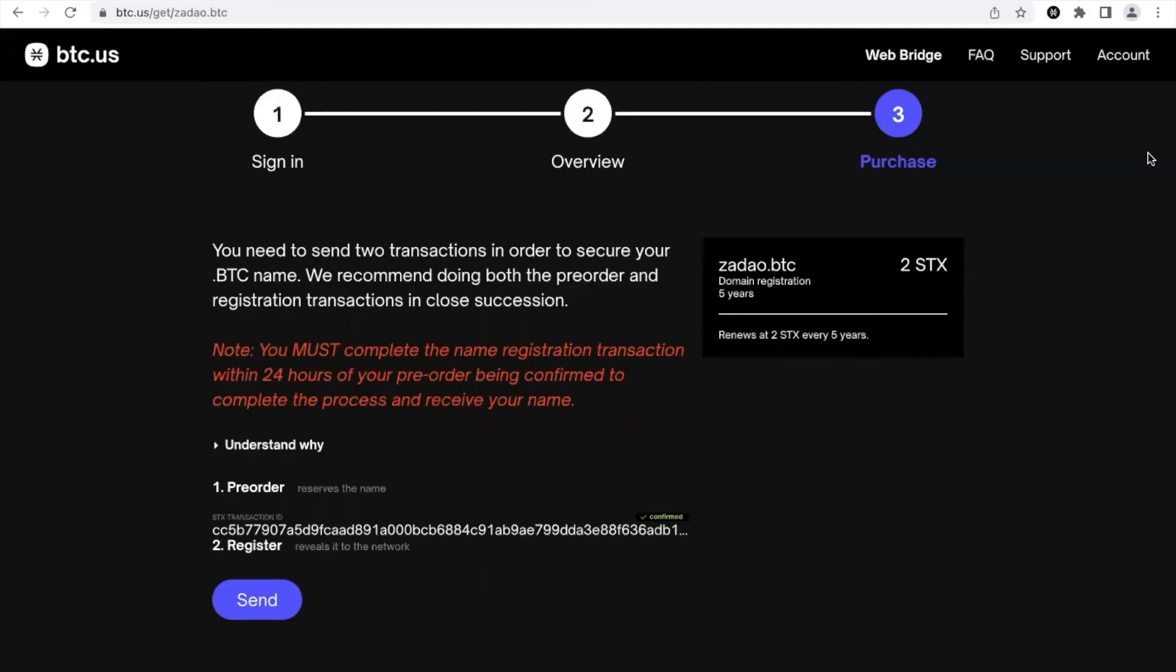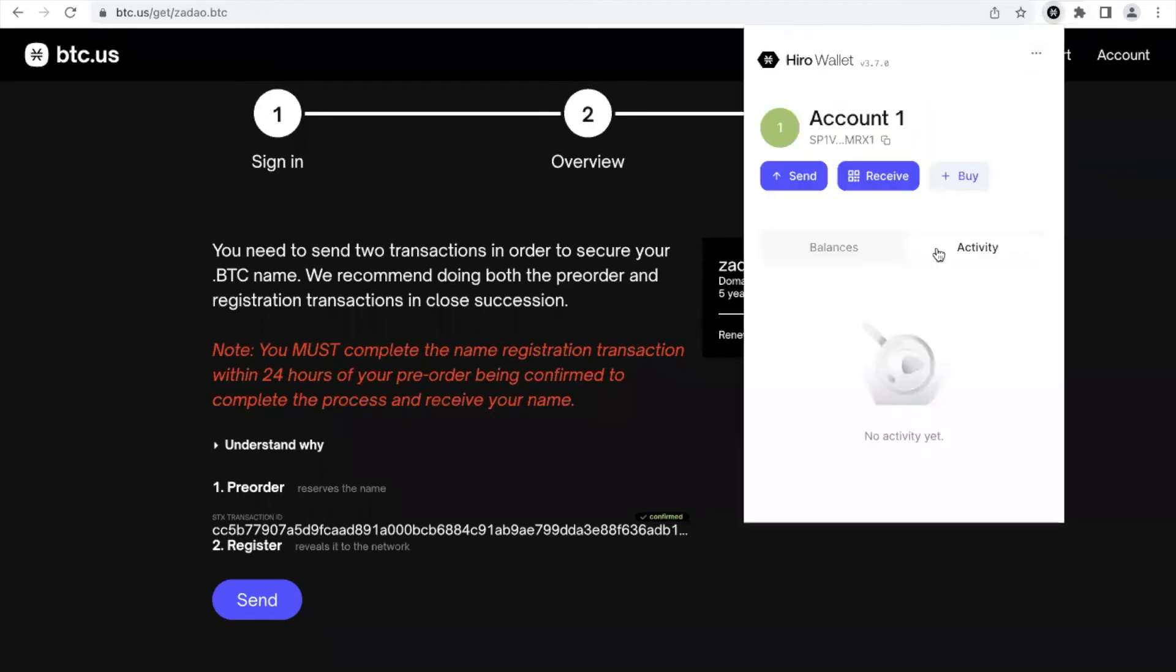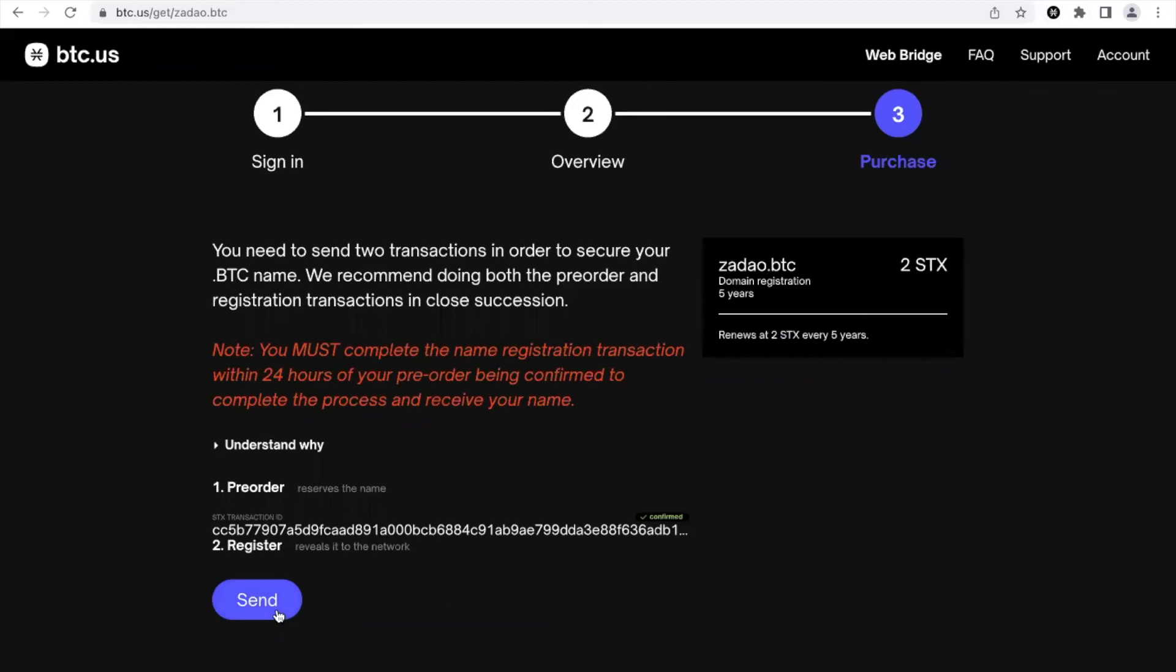The pre-order transaction went through. In fact you can see from the activity that it was confirmed. Now we can start the second transaction.